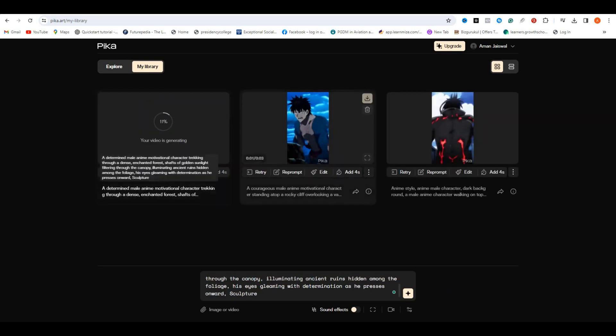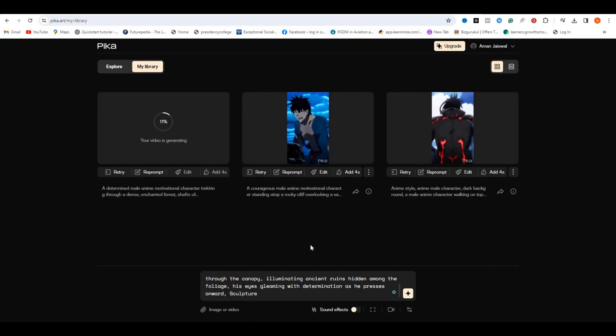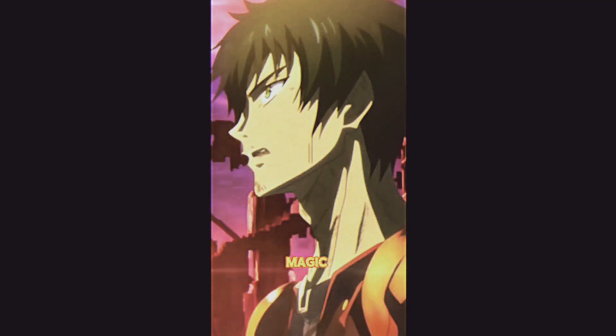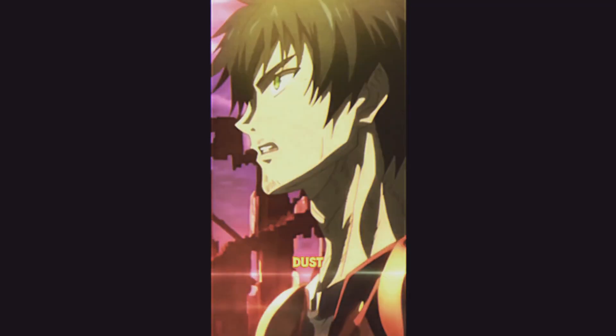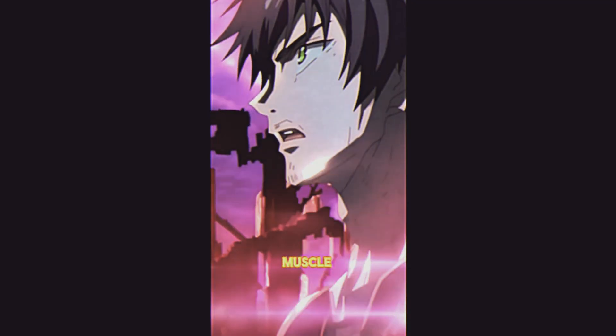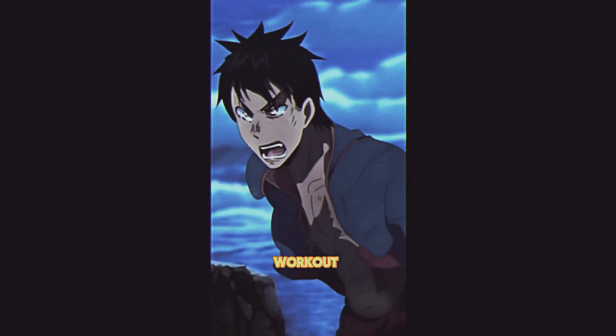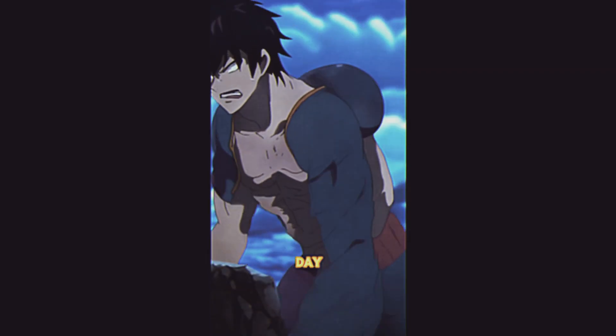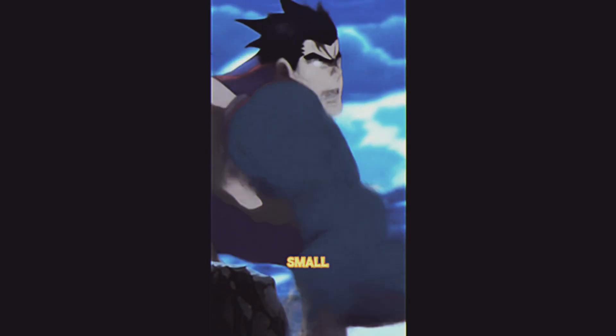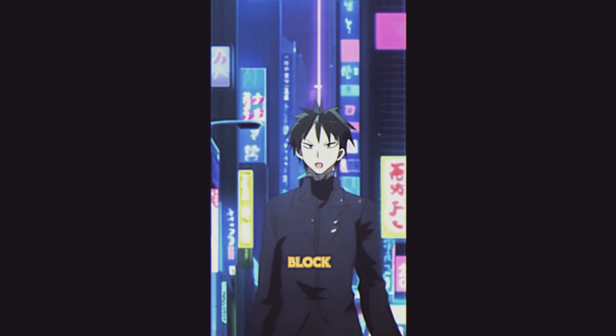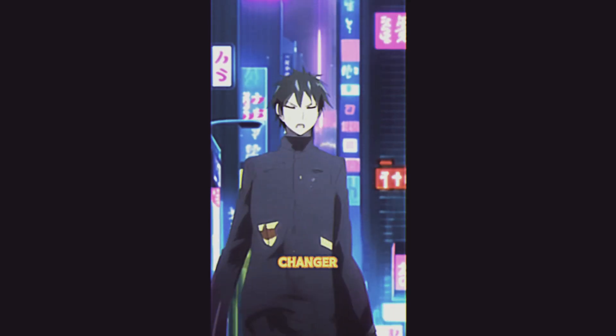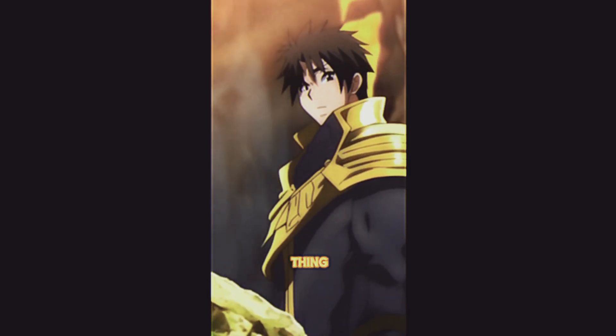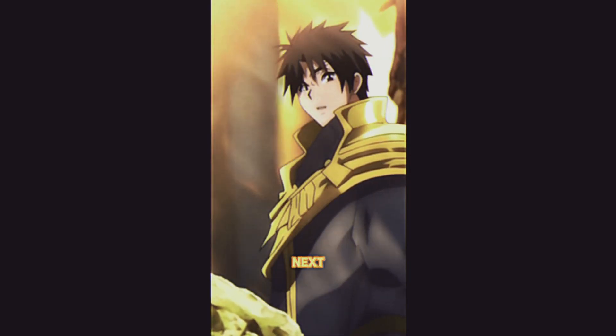Let me show you a sample video I created for this niche. Motivation isn't some magic fairy dust, it's a muscle. And like any muscle, it needs a workout. You don't gotta run a marathon on day one, start small, take a walk around the block, it's a game changer. And guess what? That one thing fuels the next.